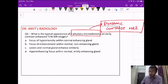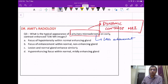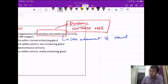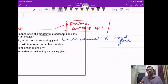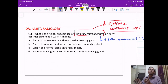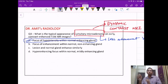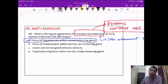The characteristic appearance of a pituitary microadenoma is that it will show less enhancement compared to the normal gland. The normal pituitary gland enhances very well and early, whereas the microadenoma shows less enhancement. So it will appear as a focus of hypointensity within the normal enhancing gland — option A is the correct answer.